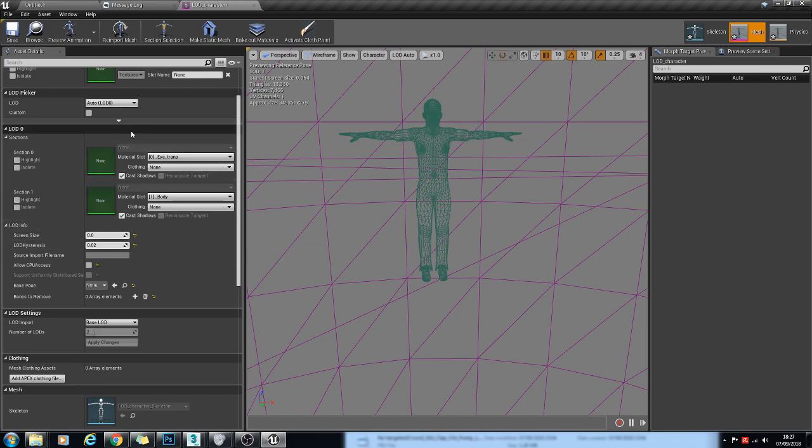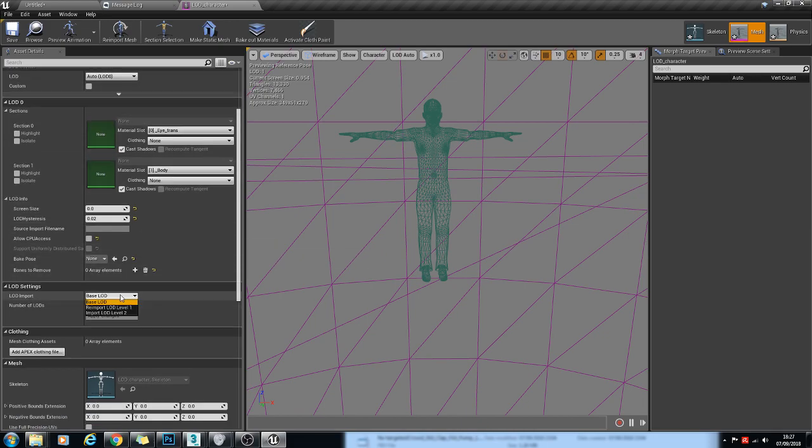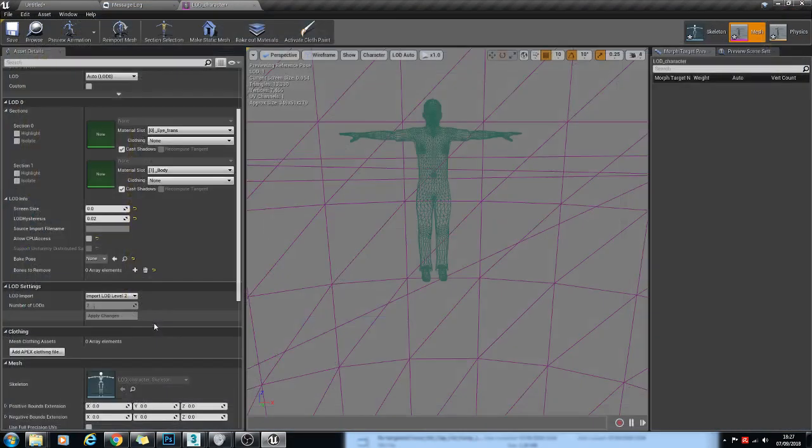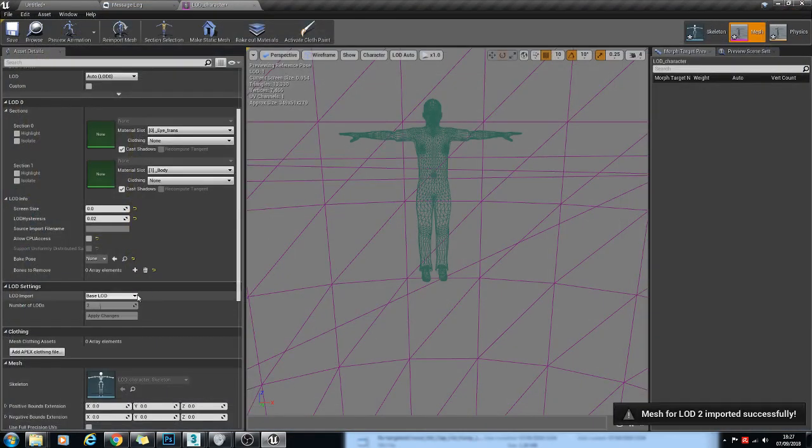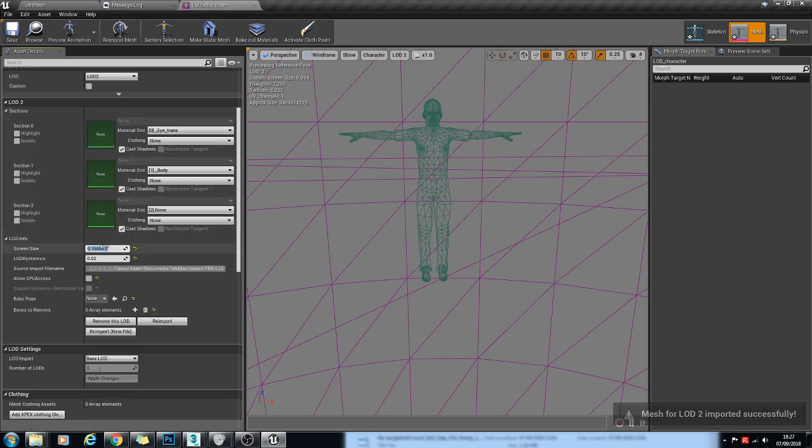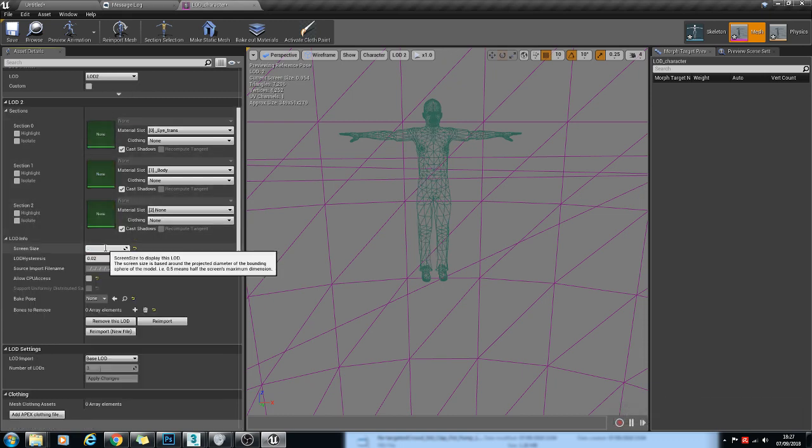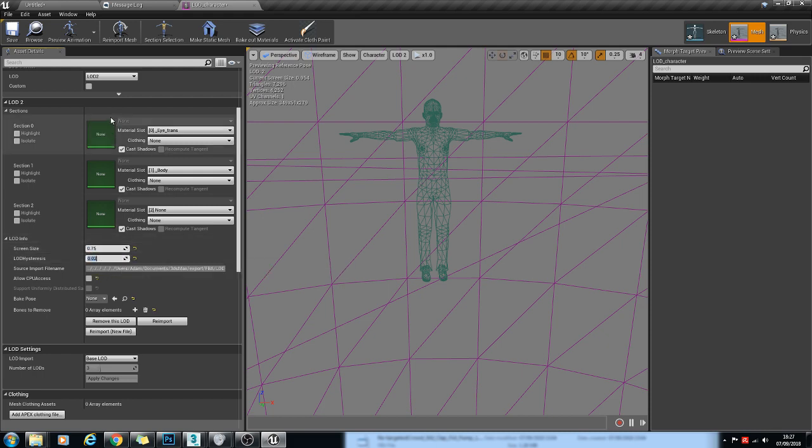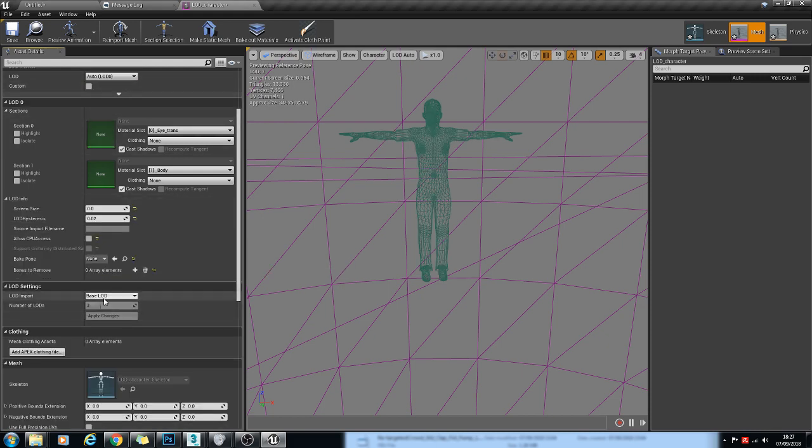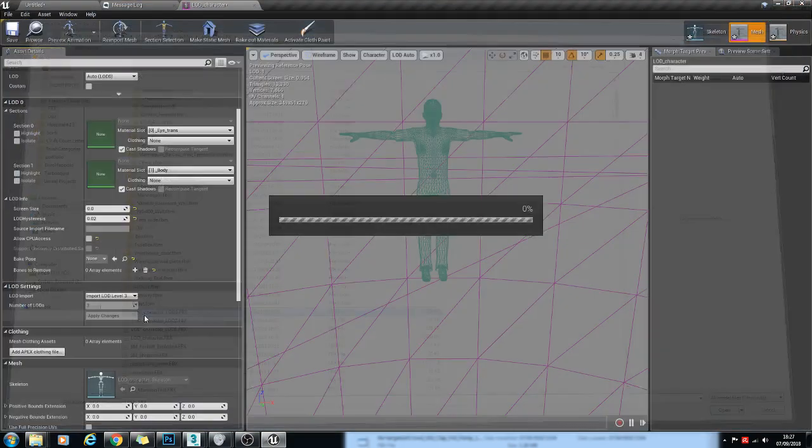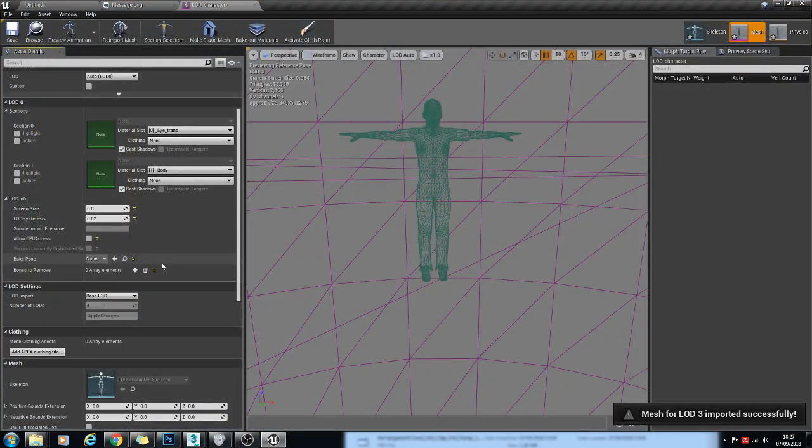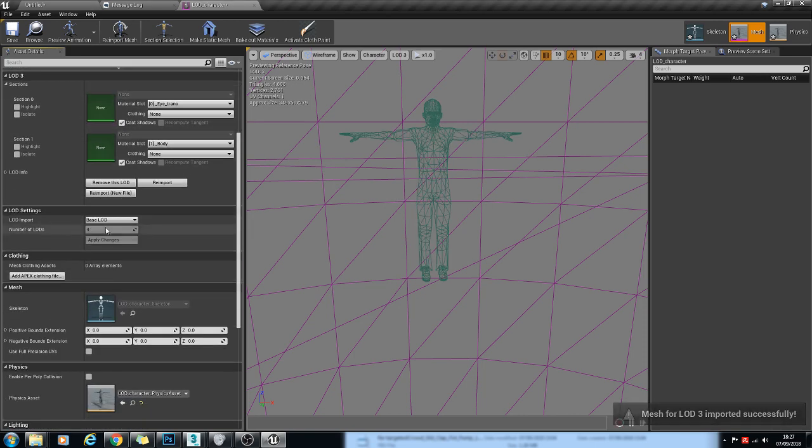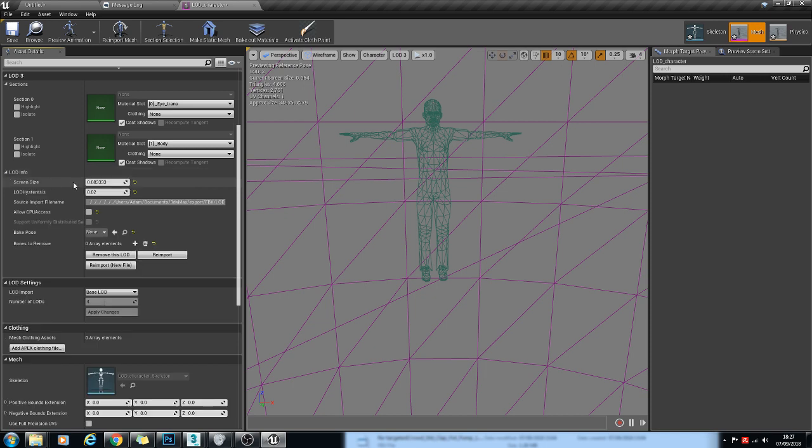So we'll repeat those steps again for the next LODs. Import, Import. And we'll give LOD 2 a screen size of 0.75. And the same for LOD 3. And we'll give LOD 3 a screen size of 0.5.